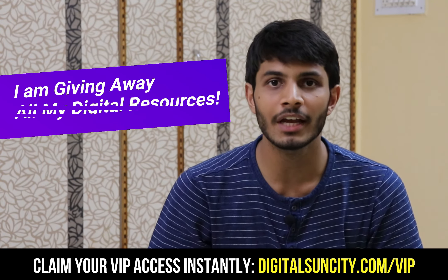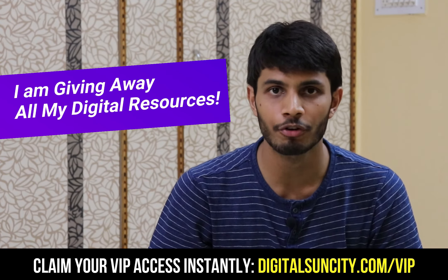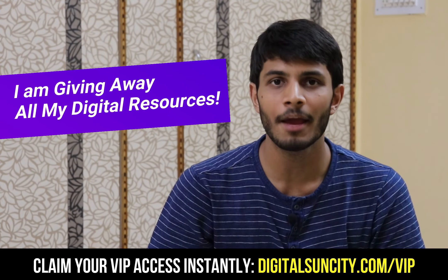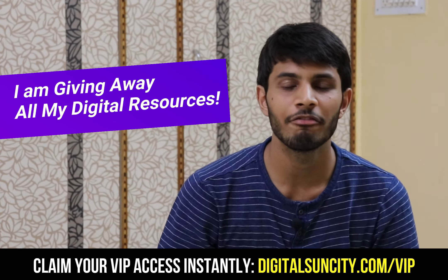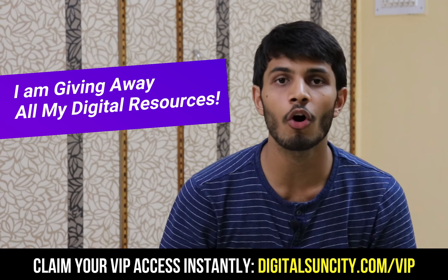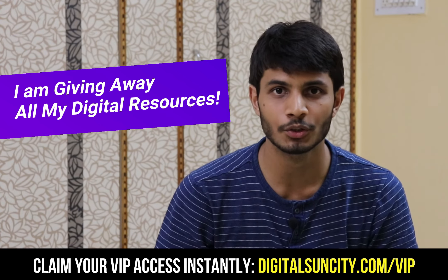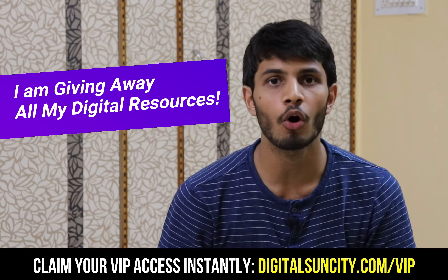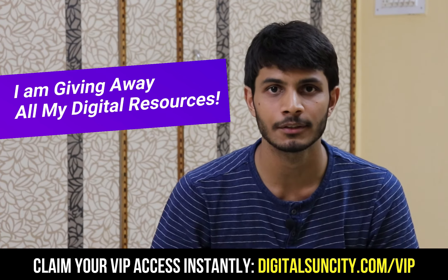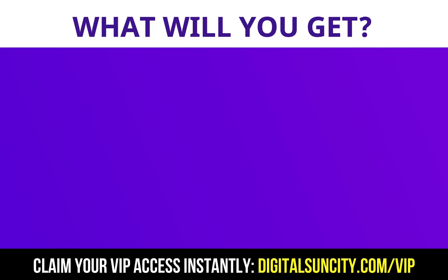Hey, before you quit, I have an amazing offer for you. I am giving away free access to all of my digital resources to all of my viewers. These digital resources can be divided in two types.